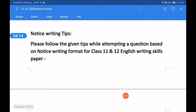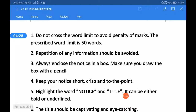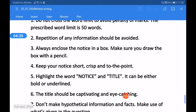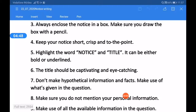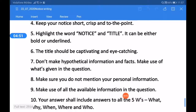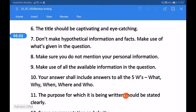Tip one: do not cross the word limit to avoid penalty of marks — the prescribed word limit is 50 words. Tip two: repetition of any information should be avoided. Tip three: always enclose the notice in a box, and make sure you draw the box with a pencil. Tip four: keep your notice short, crisp, and to the point. Tip five: highlight the word 'NOTICE' in capital letters, and the title also in capital letters — it can be either bold or underlined.